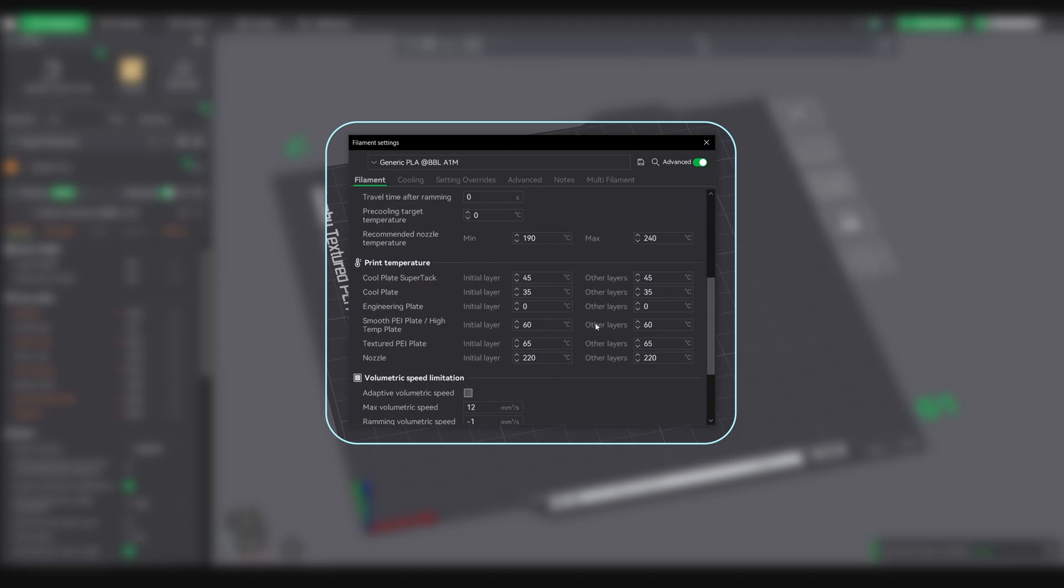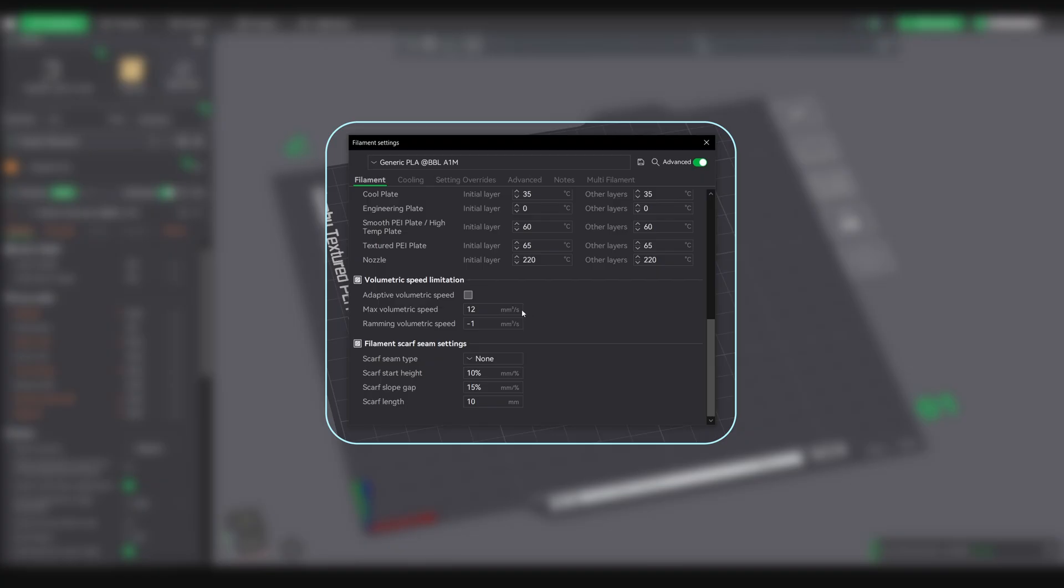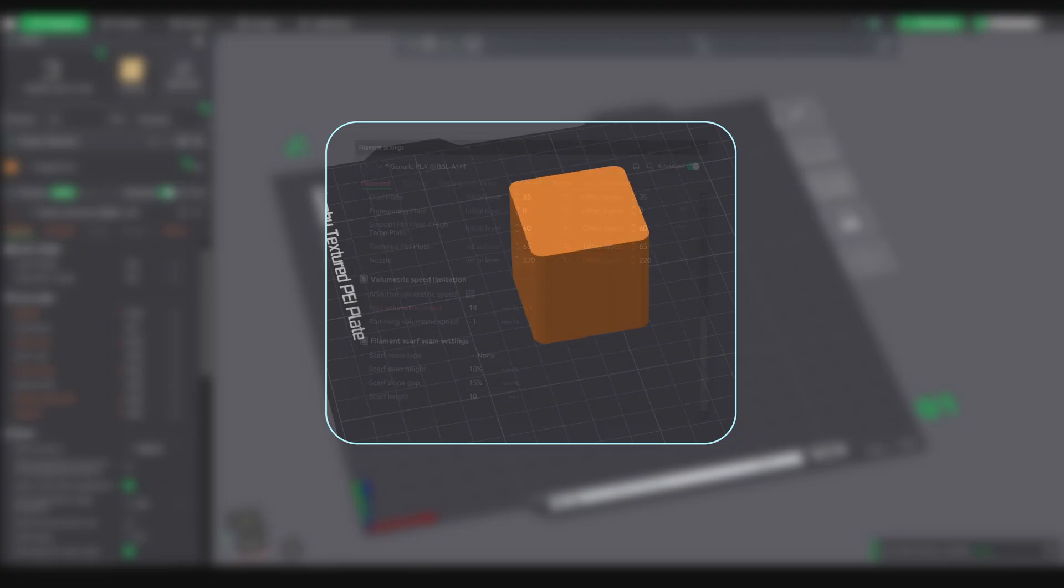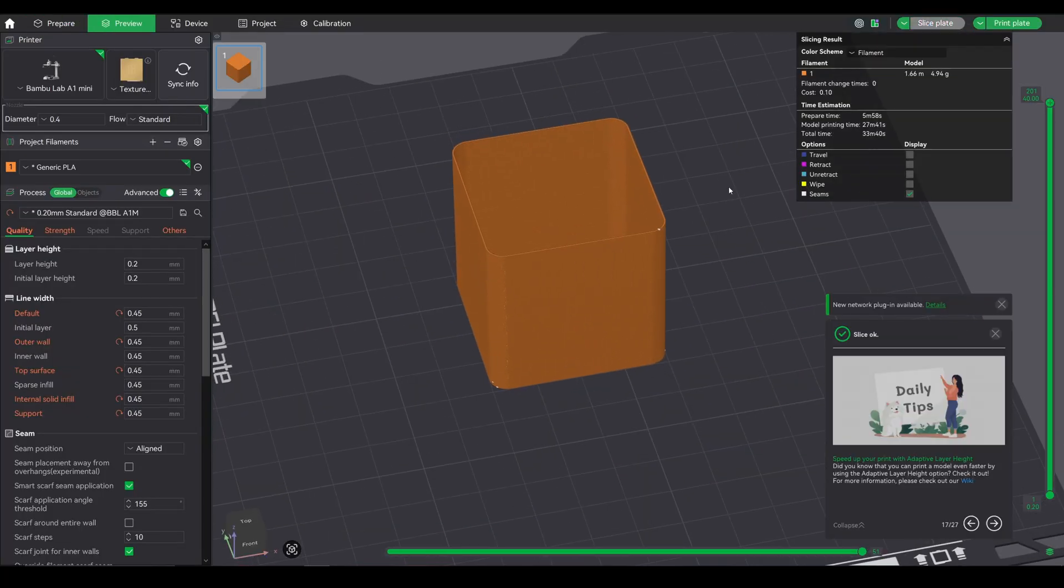Step 1: Start conservative. For generic PLA on a stock Bamboo hotend, start with 15-18mm³/s. For PETG, go lower, 8-10mm³/s. These are safe starting points.